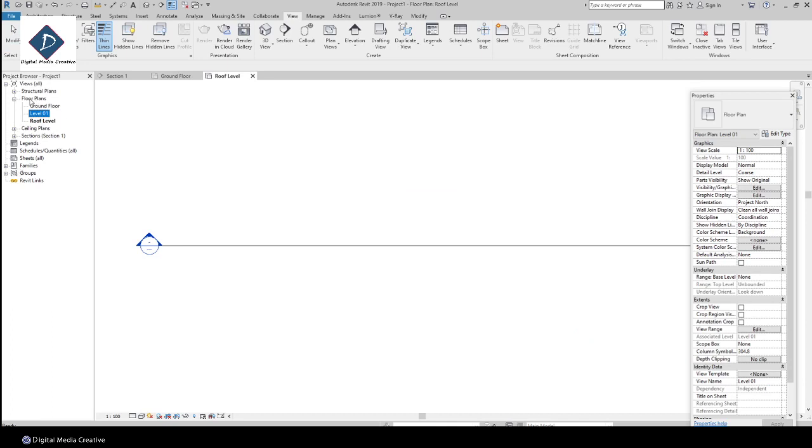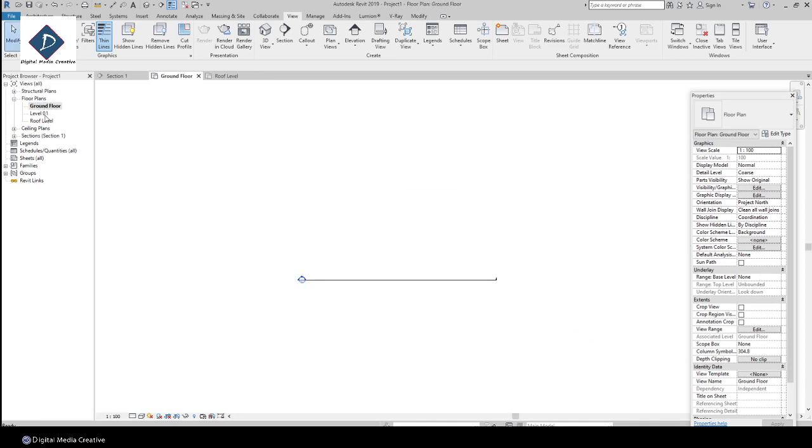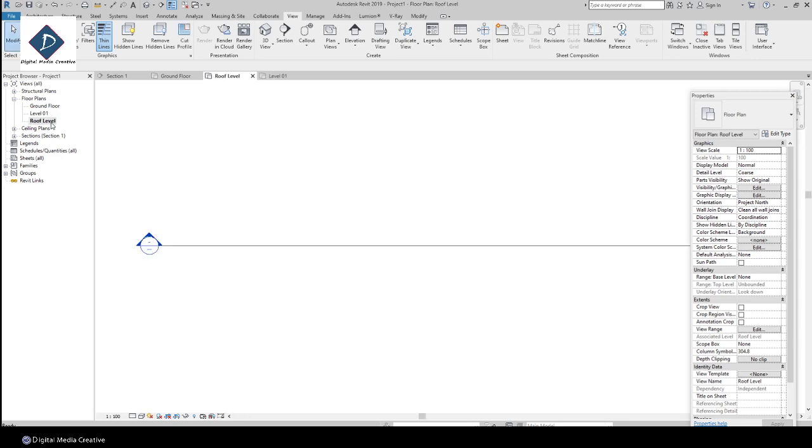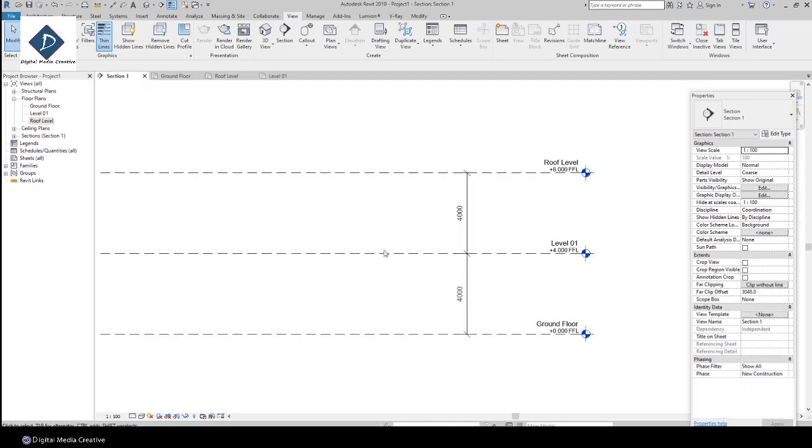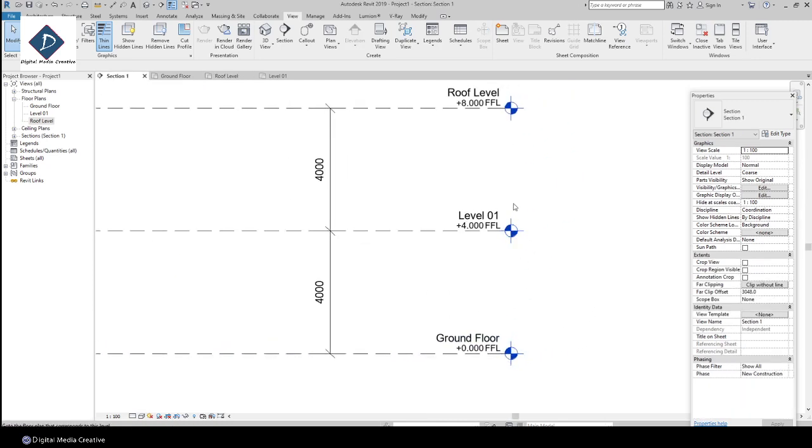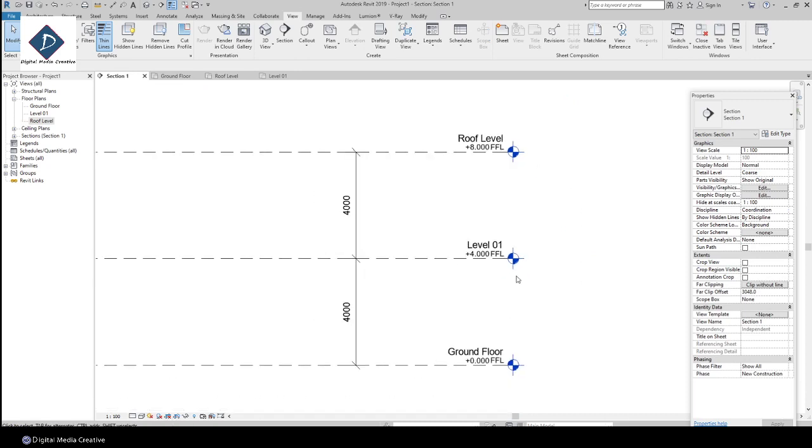Now you can see here on the project browser under Floor Plan: Ground Floor, Level 1, and Roof Level. On the section, everything is blue—the level stack, everything blue. That means you already have views.